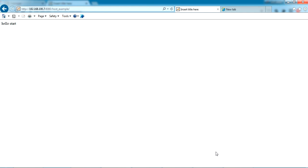From any PC in the same network, just type this IP address, port number, and application name to use the application. This is how you can host your Java web application in your home or office network. If you have any doubts, please let me know — I'll be happy to help. Please subscribe and like my video. Thank you.